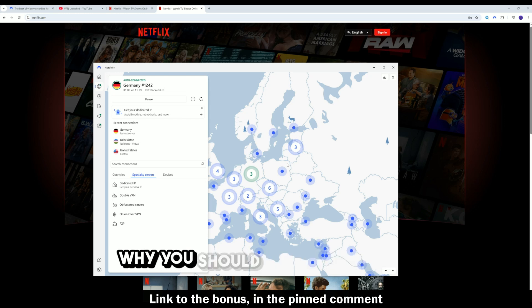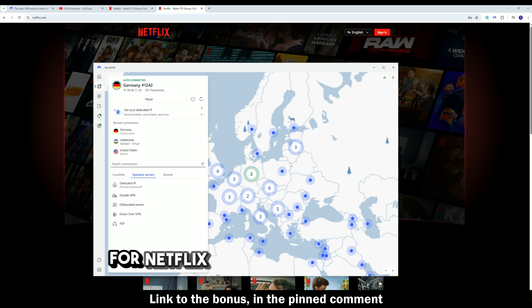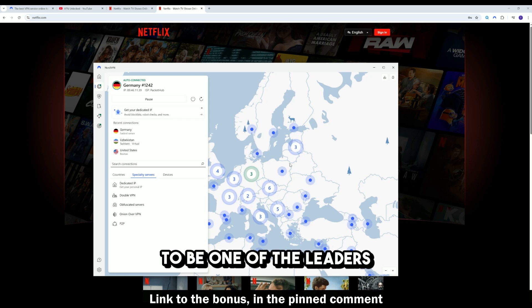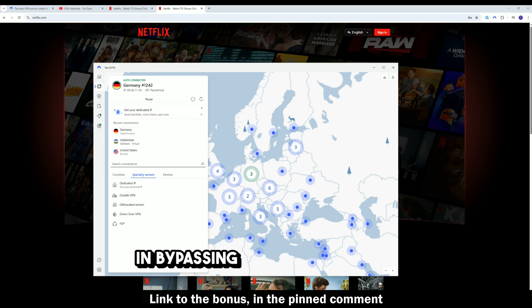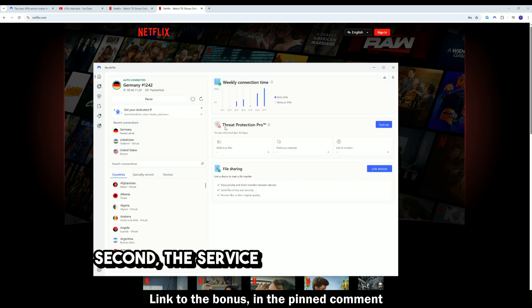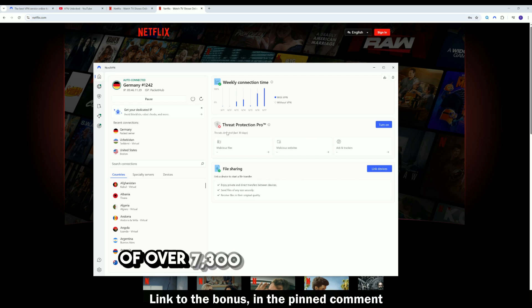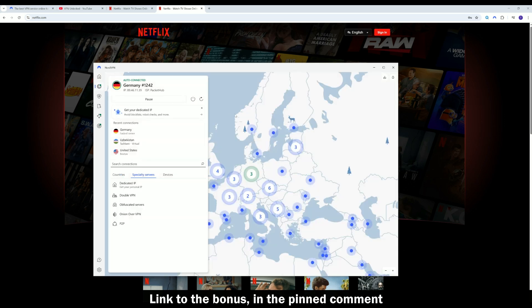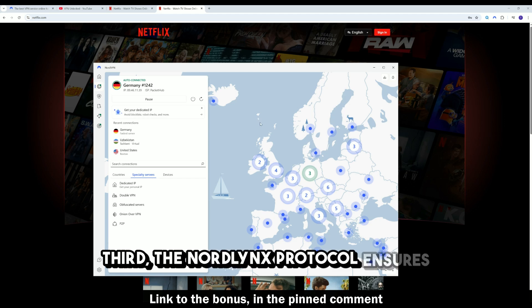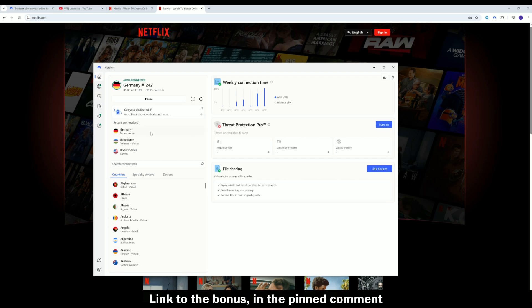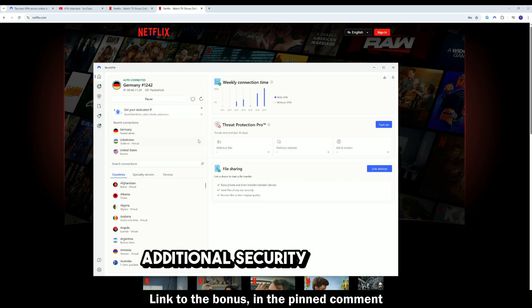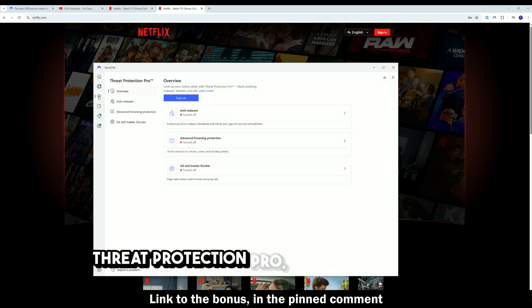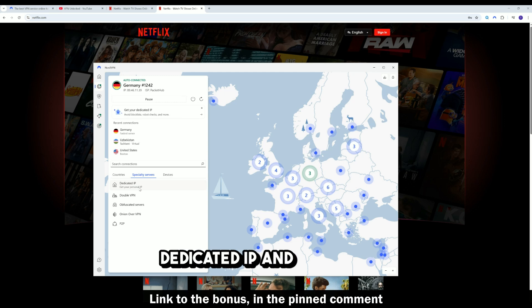Why you should still use NordVPN for Netflix. First, NordVPN continues to be one of the leaders in bypassing streaming blocks. Second, the service has a huge network of over 7,300 servers worldwide. Third, the NordLynx protocol ensures high speeds even on distant servers. And finally, there are additional security features: Threat Protection Pro, a no-logs policy, dedicated IP, and MeshNet.